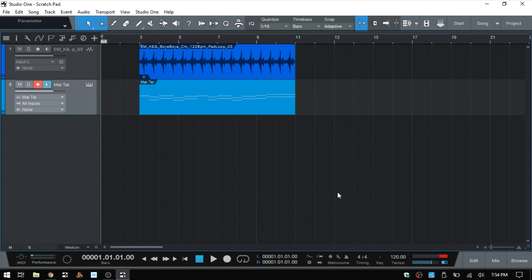So the scratchpad is going to allow us to store events or MIDI parts or entire song sections if we're working with the arranger track, or allow us to experiment with different ideas within our song.